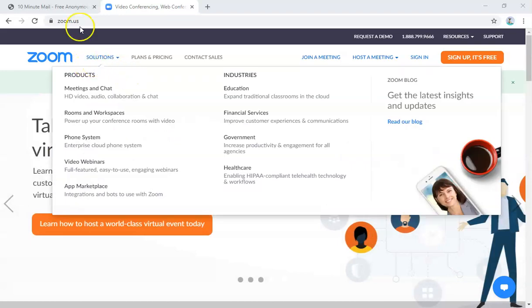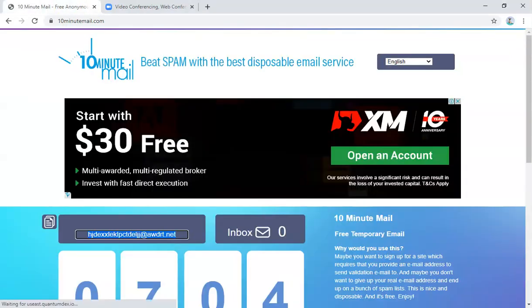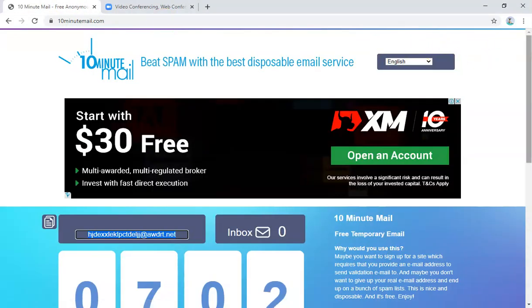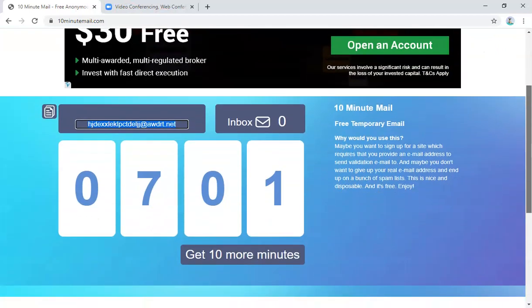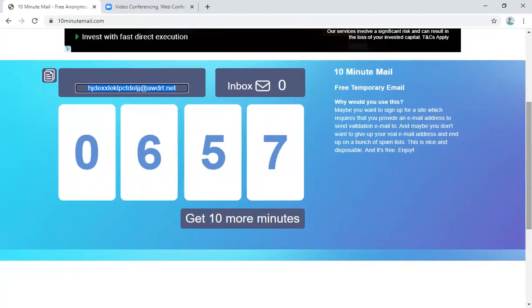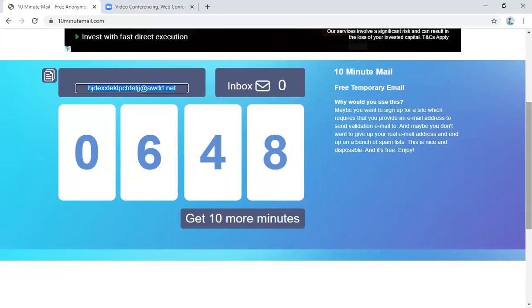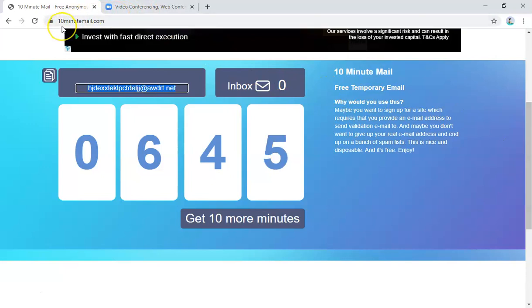Okay, so now what we are going to do is we're gonna actually first create a 10-minute mail. Now your account in Zoom is actually created based on an email. So I'm not going to use my personal email or any email for that matter like Gmail or whatsoever. I'm just going to use a 10-minute mail.